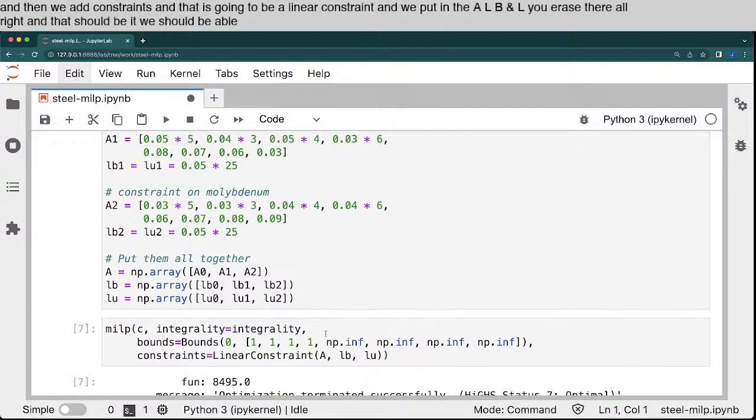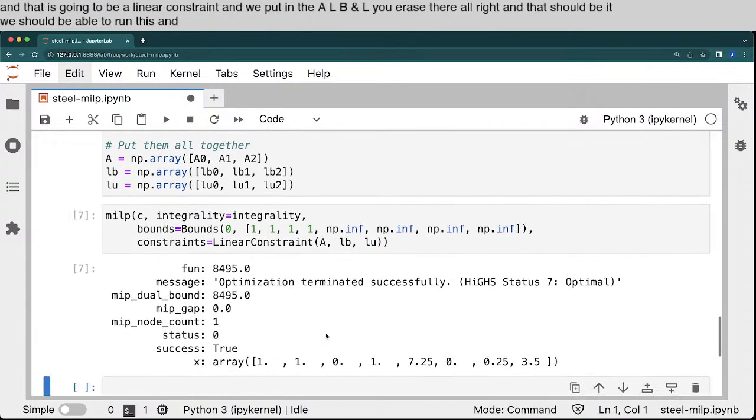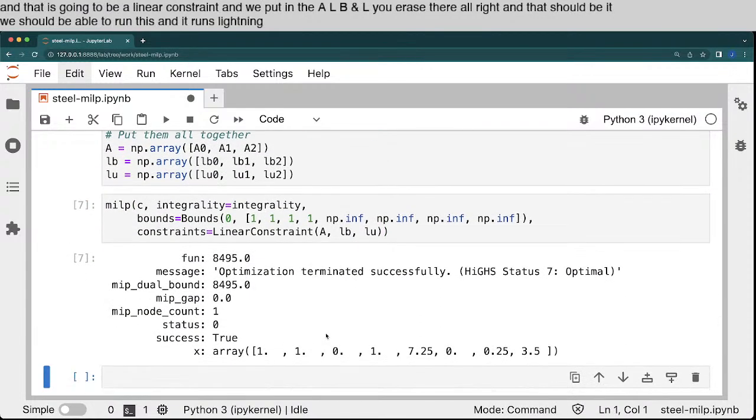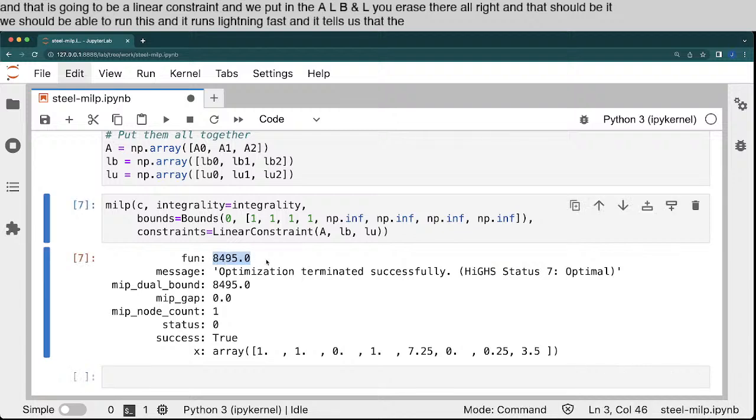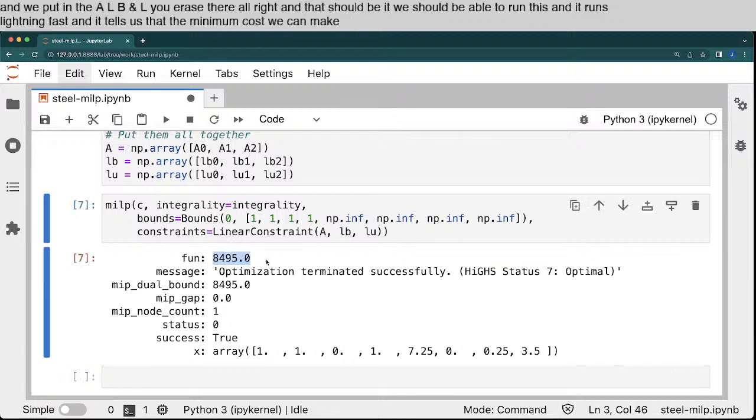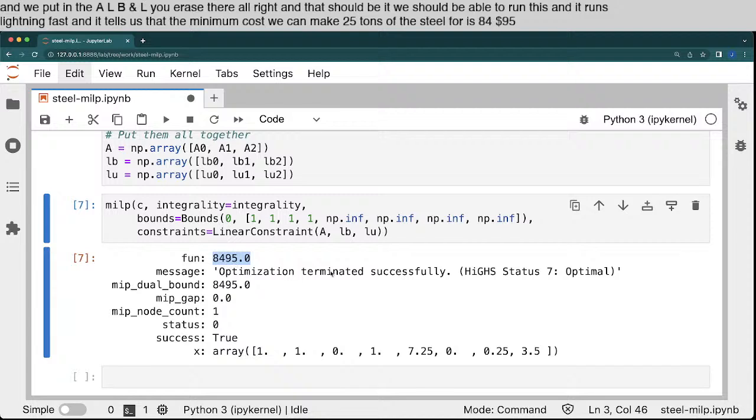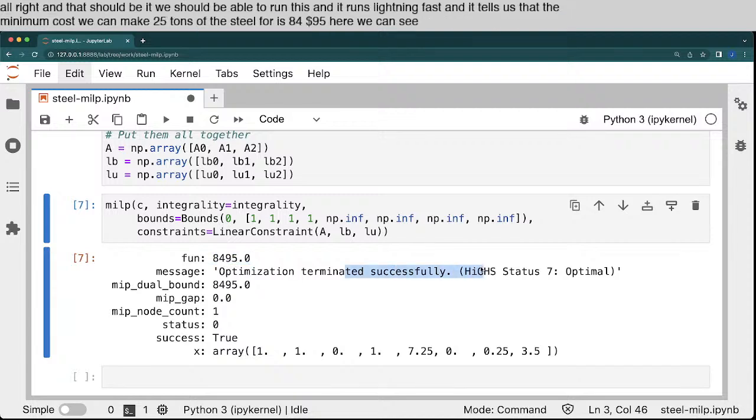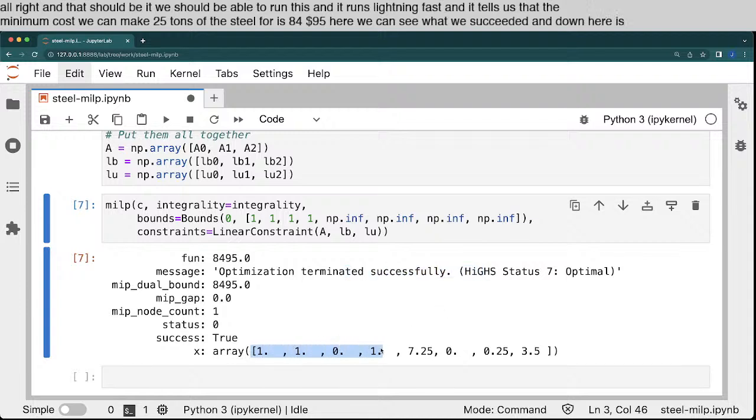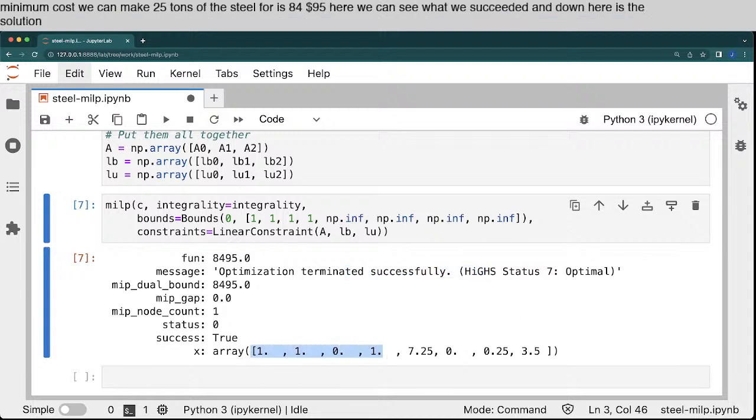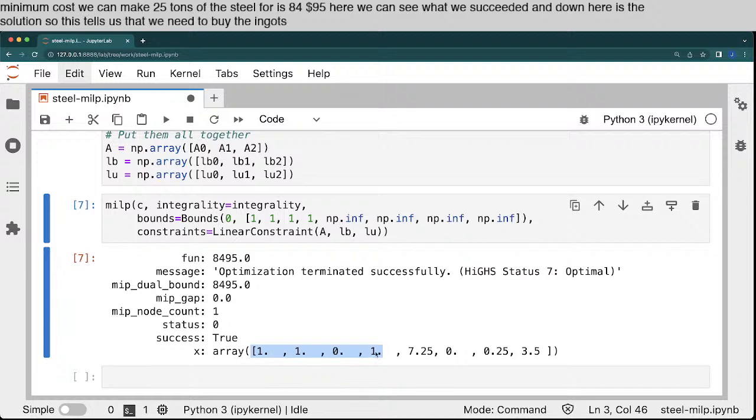And it tells us that the minimum cost we can make 25 tons of the steel for is $84.95. Here we can see we succeeded. And down here is the solution. So this tells us that we need to buy the ingots 1, 2, and 4. We do not buy ingot 3.